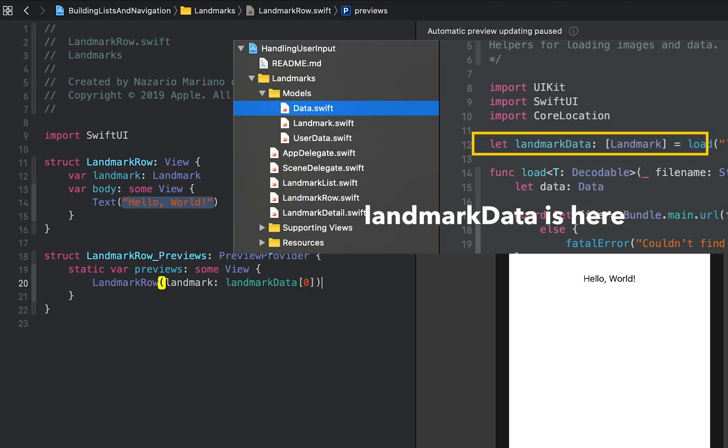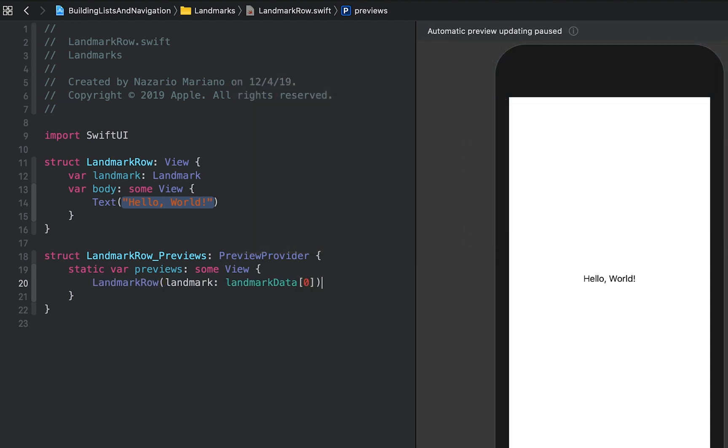Currently, the preview displays the hello world text. With that fix, we can now build the layout for the row.